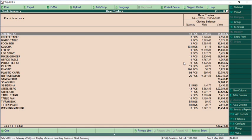This is how we export the complete accounts as well as sales, purchase, and inventory data to Tally using the Max Tally Connector add-on. Thanks a lot for watching this video — stay tuned, and have a great day.